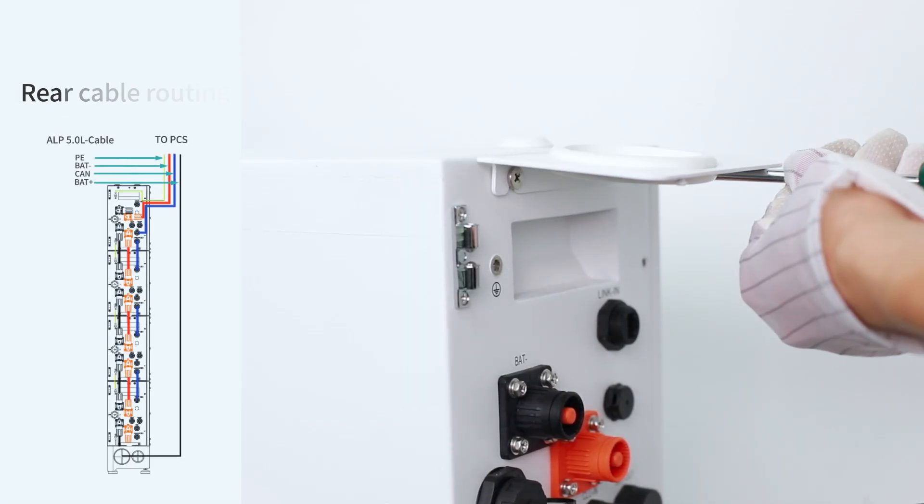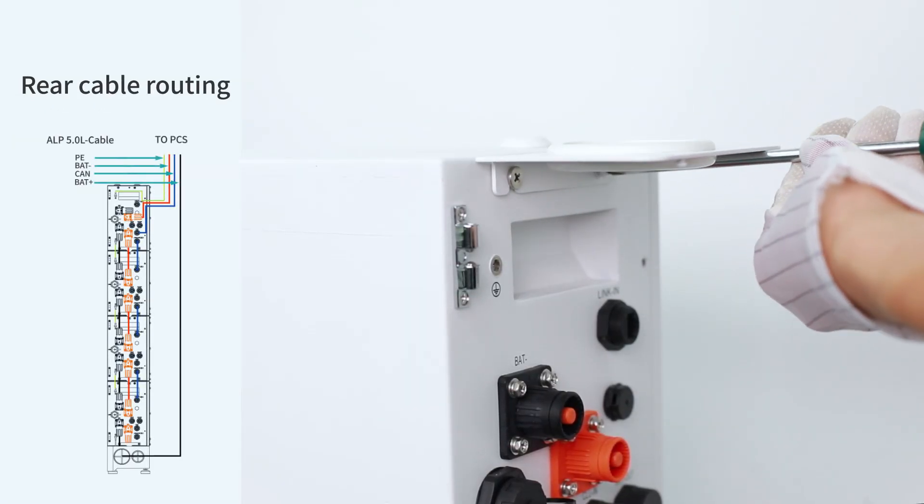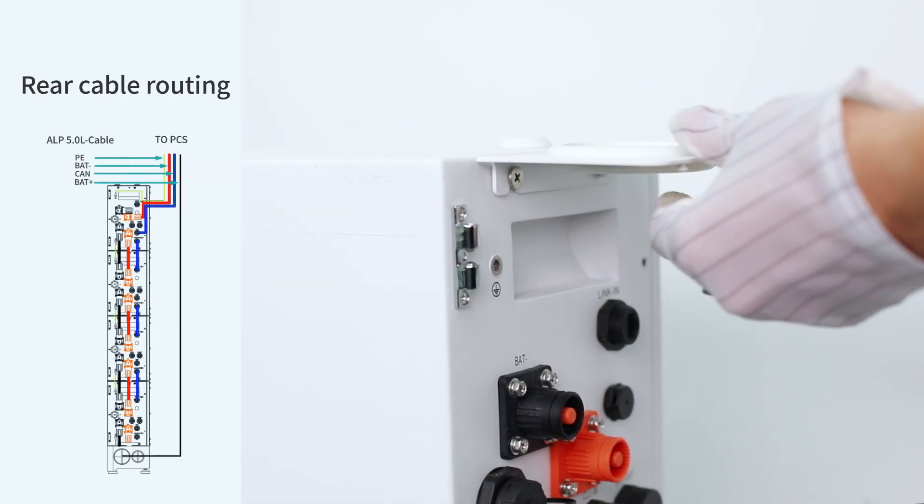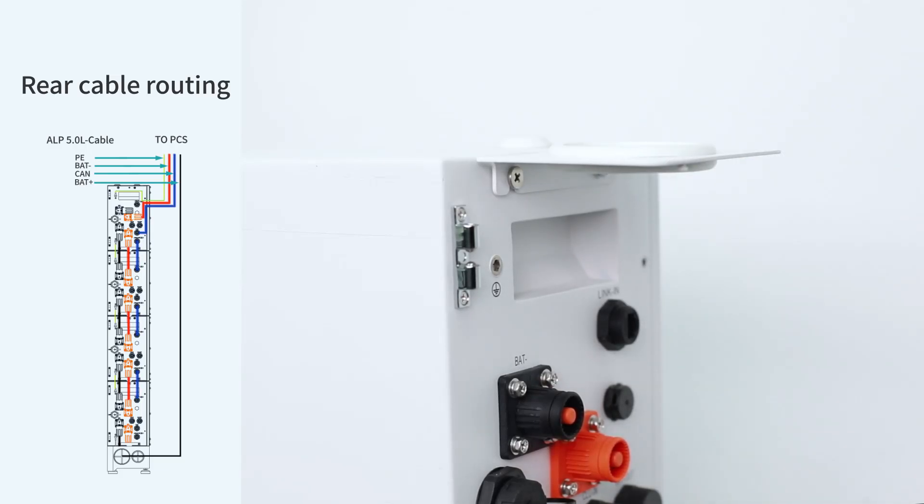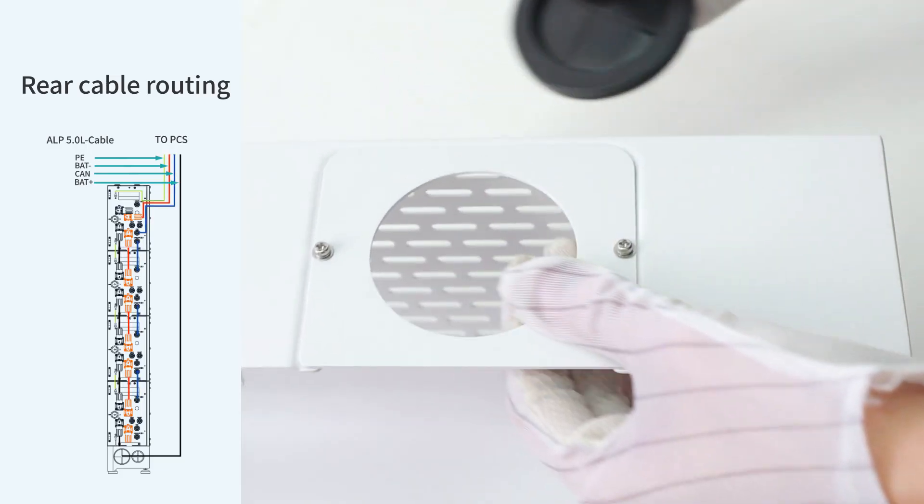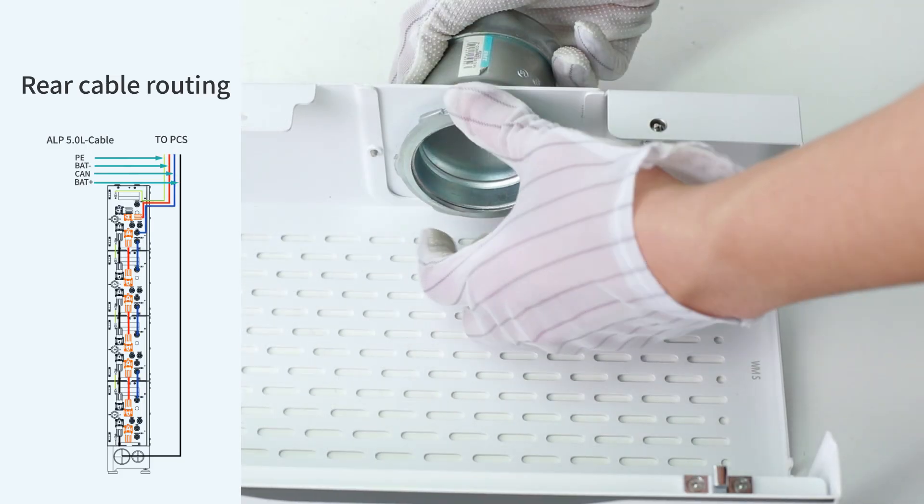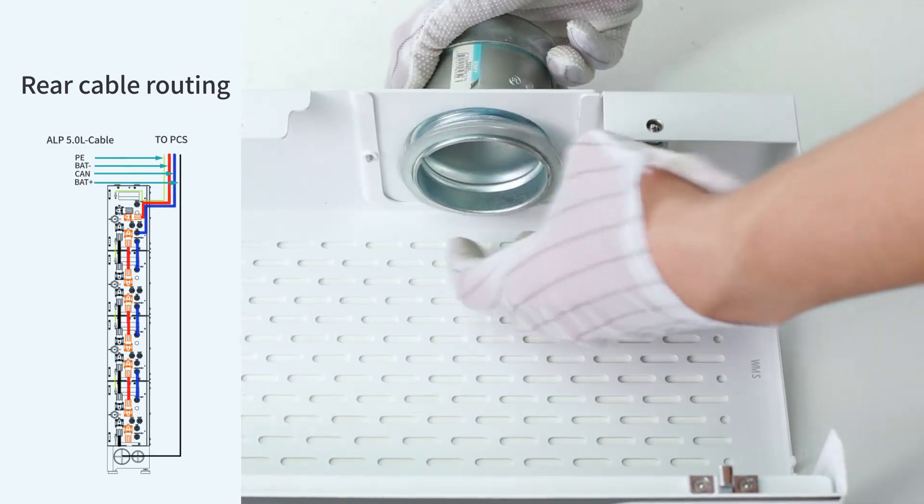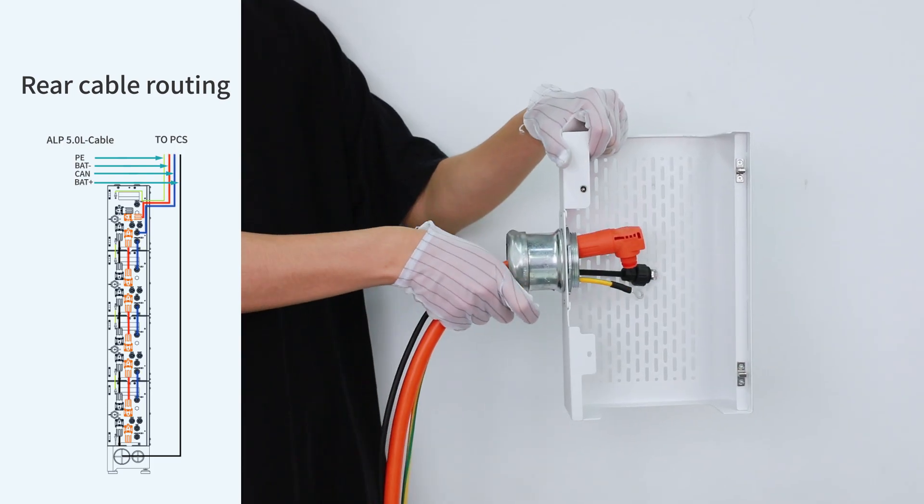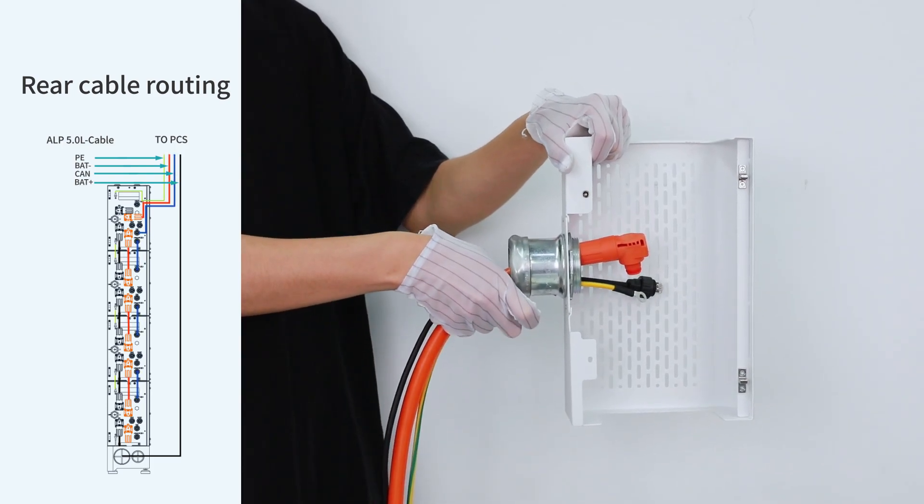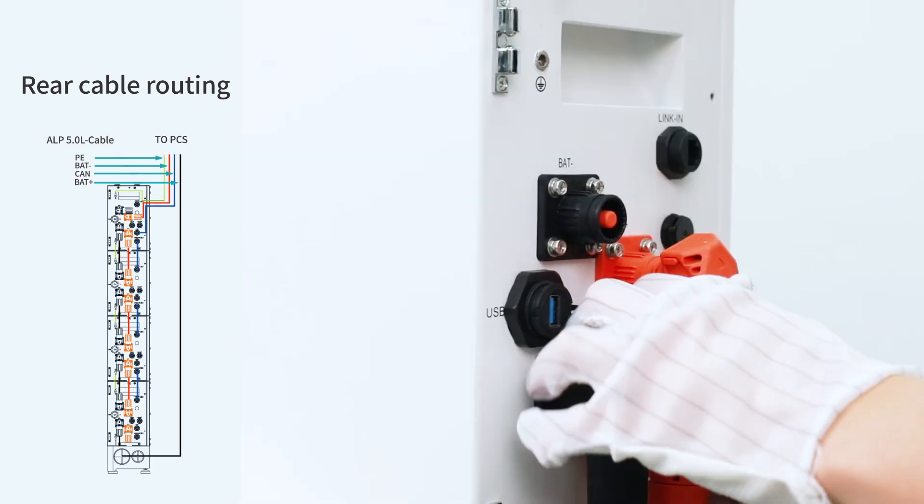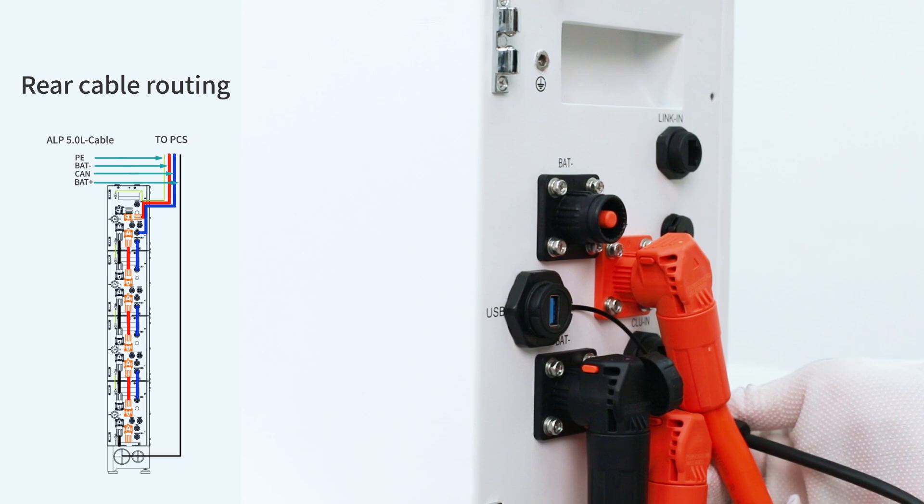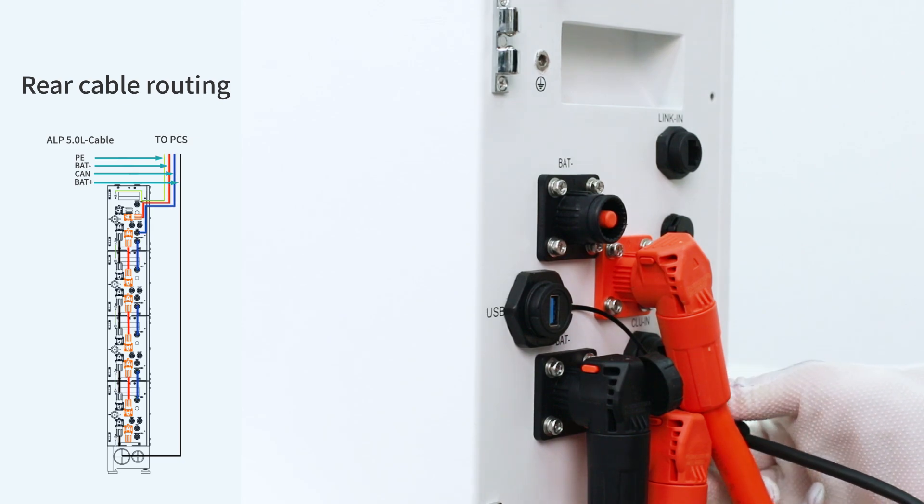For the rear cable routing, firstly tighten the screws to install the upper sealing plate. Then remove the sealing plate of the trim cover and install the metal joint. Pass the positive power cable, the ground cable, and the communication cable through it and connect to the battery.